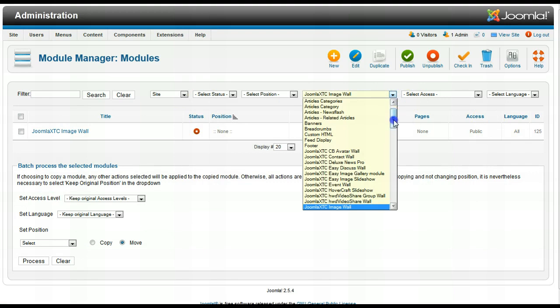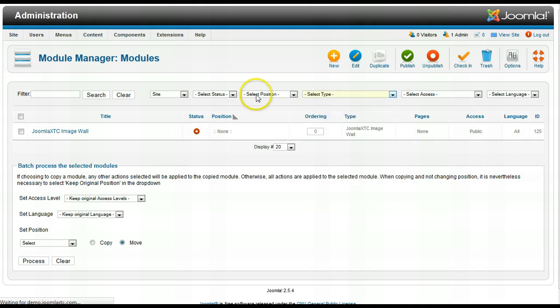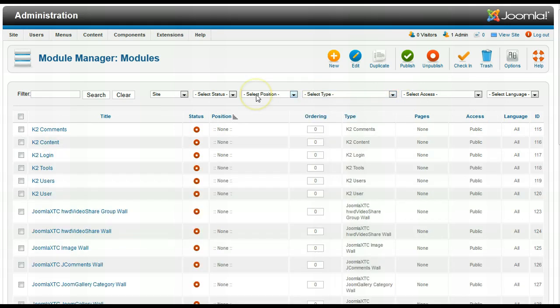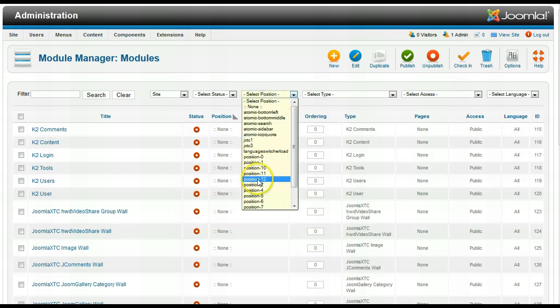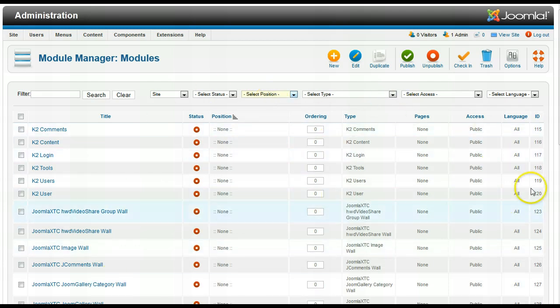Of course, that's real easy. And over here, position, if I know a position it's in, then I can just pull it up like that. That allows me to get through the Module Manager a lot quicker.